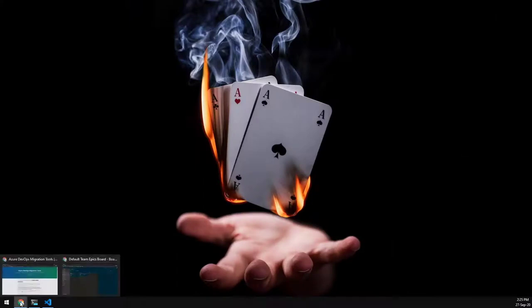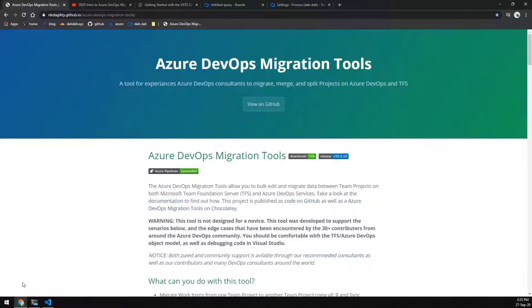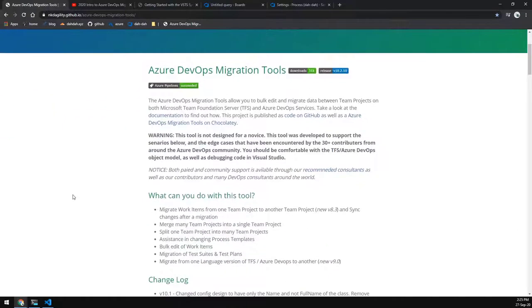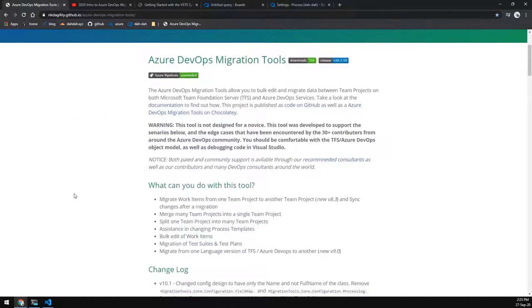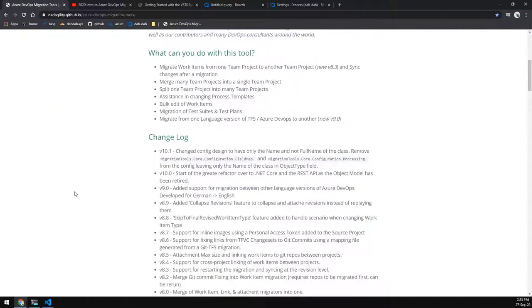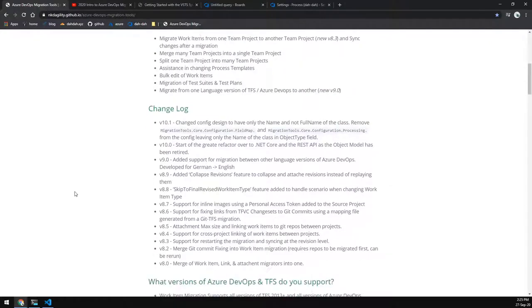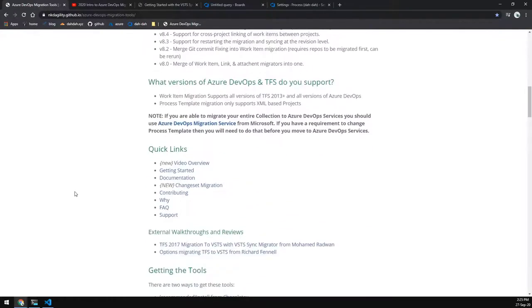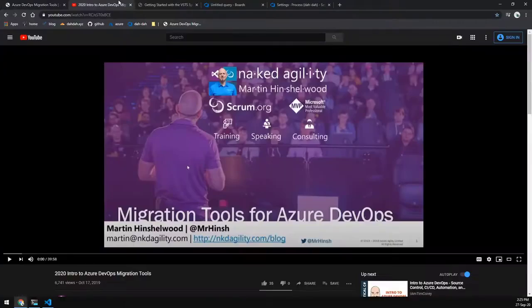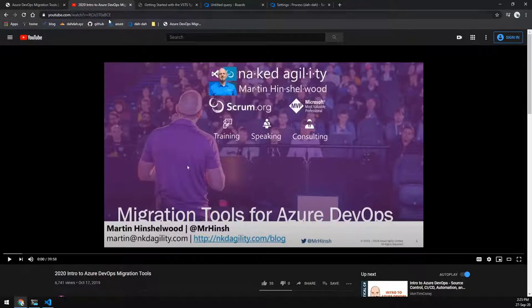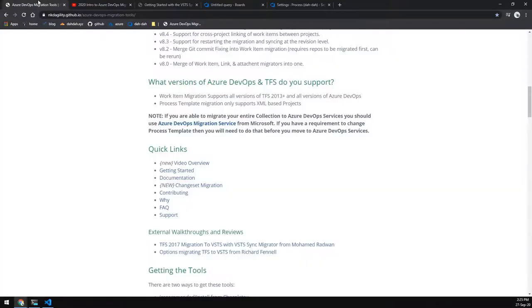So what are the Azure DevOps migration tools? Well, it was a tool that was created by Martin Henschelwood and now sits on GitHub as an open source project and it allows you to migrate work items between one team project and another in the same accounts and different accounts from on-premise to the cloud or the other way around. He has a video on YouTube which you can watch that will give you an introduction to the tool and its various configurations.